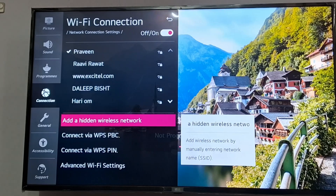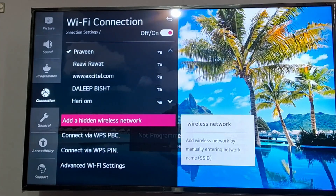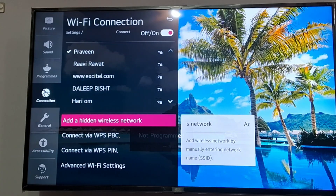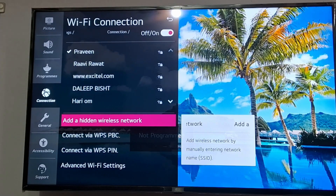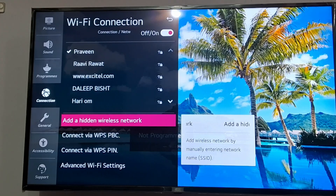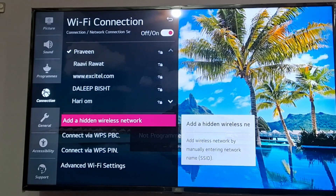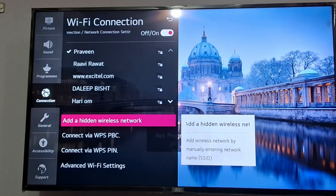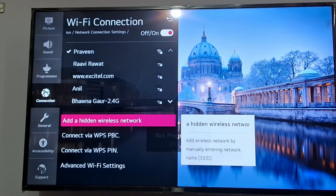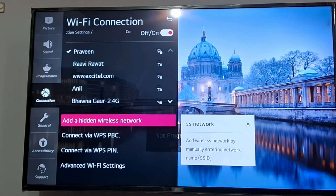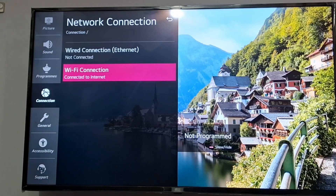You can look for another internet connection if it is not connected. You can double-check the password, whether you have entered the correct password or not. But if the issue persists, you can go to another network or use your Wi-Fi hotspot and try to connect to your TV.